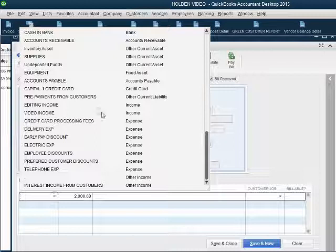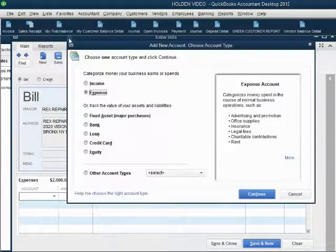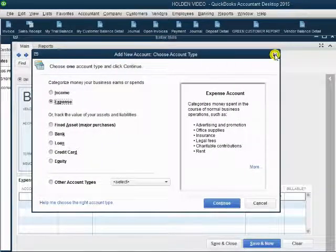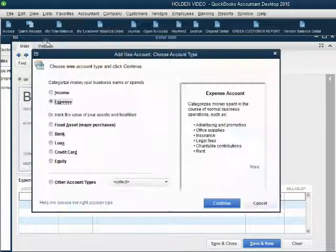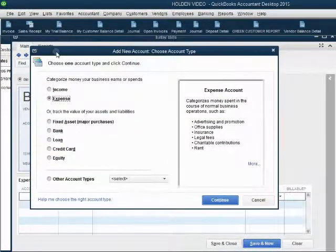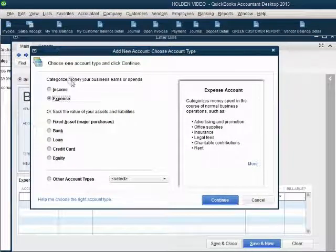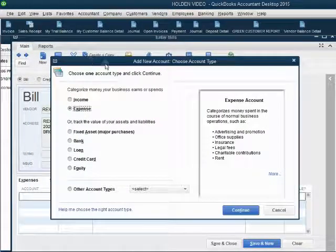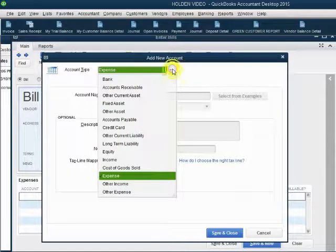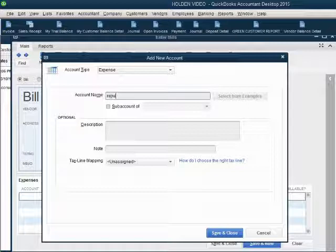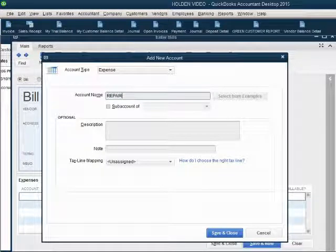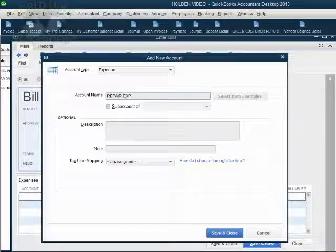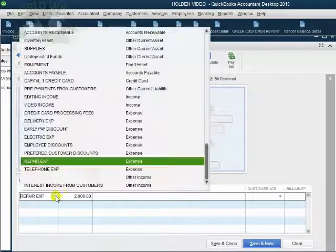As we learned in previous videos, you can add an account at the moment you make the transaction. Click the arrow and scroll to the top of the chart of accounts to get the option for adding new. QuickBooks already knows the account type is expense, because if you're adding an account from the Enter Bill window, you're probably adding an expense. When we click Continue, expense is already chosen as the account type — all we have to do is type in the name. We type it in capital letters so QuickBooks knows it's an account we added. When we click Save and Close, we have Repair Expense in our bill.